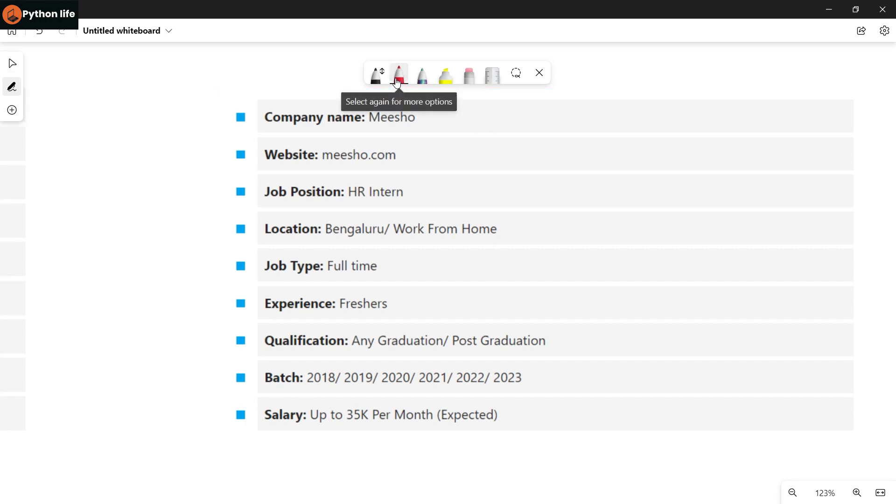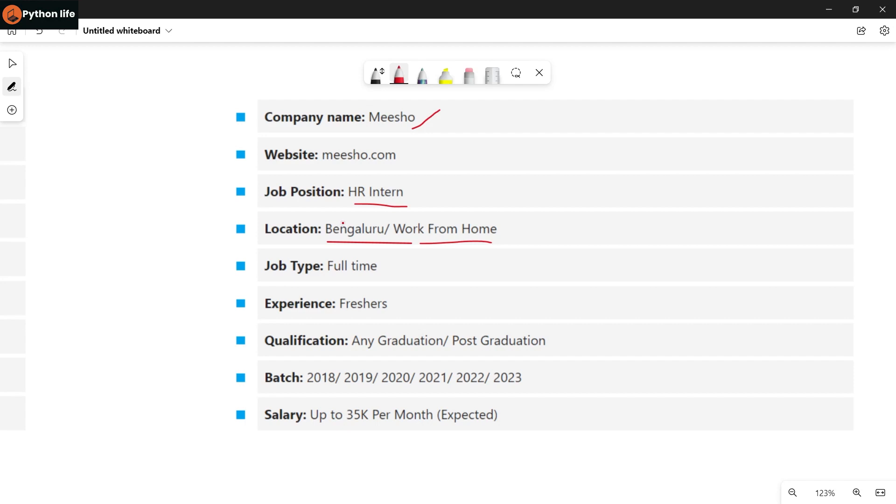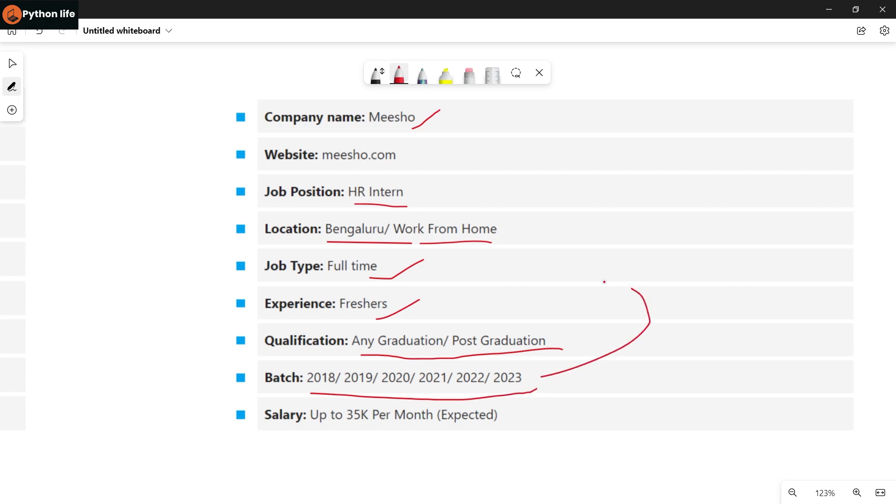Next company is Meesho for HR Intern position. Location is Bangalore or work from home. Job is full time for freshers. Qualification is BCOM or MBA for graduates and post-graduates from batches 2018 to 2023. Salary is up to 35k per month expected.